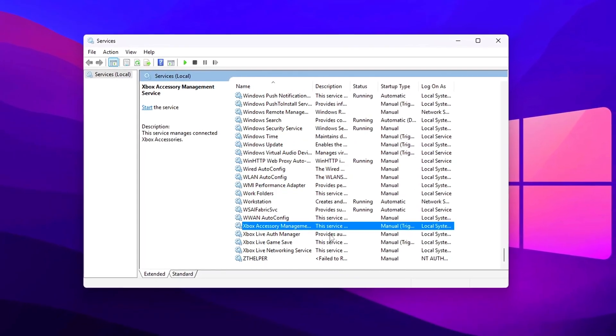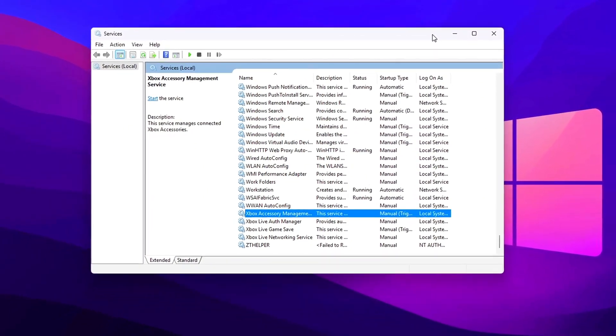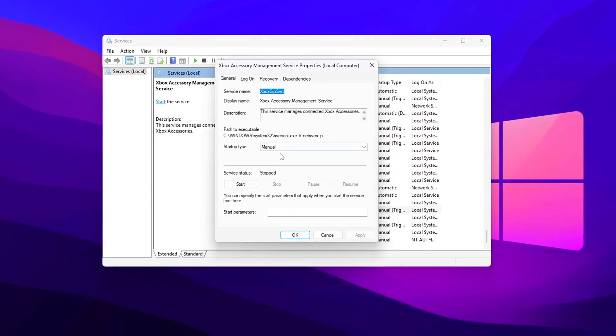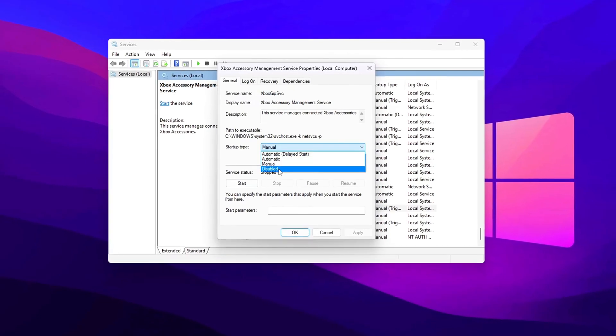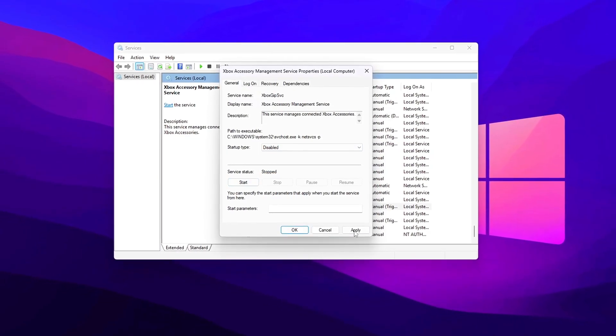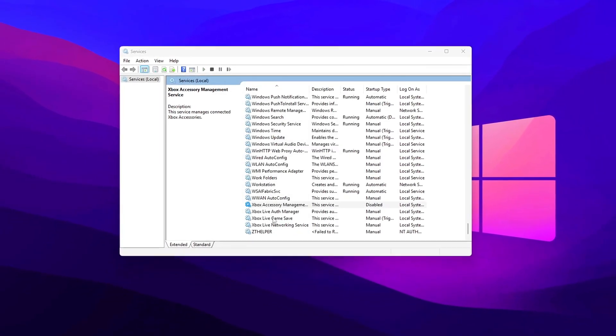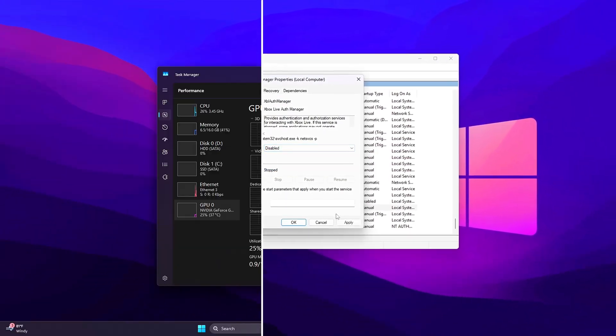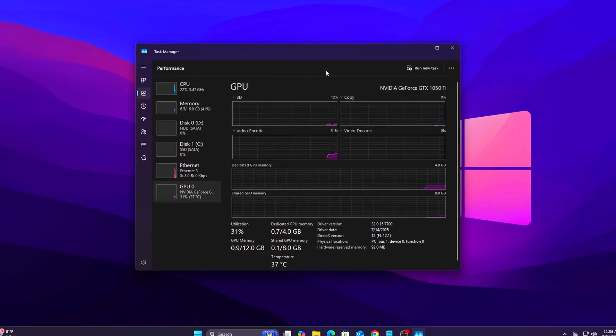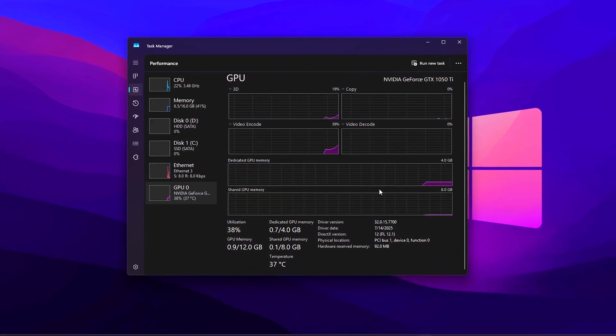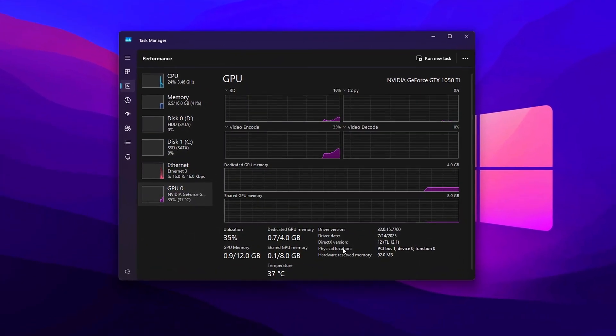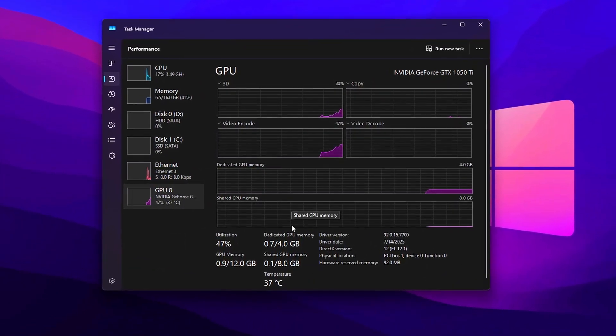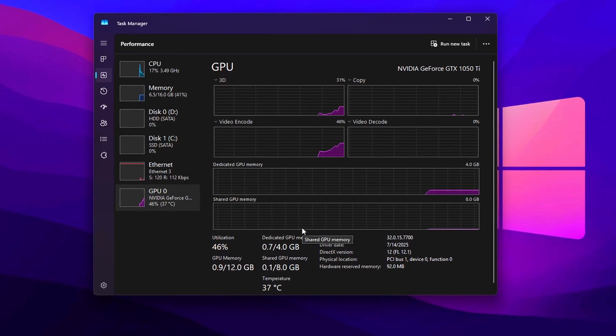Windows 11 is evolving fast, but so are its background processes, tracking systems, and hidden power-saving features that can choke performance. If you're gaming or editing and feel your PC stutters for no reason, this video is for you.